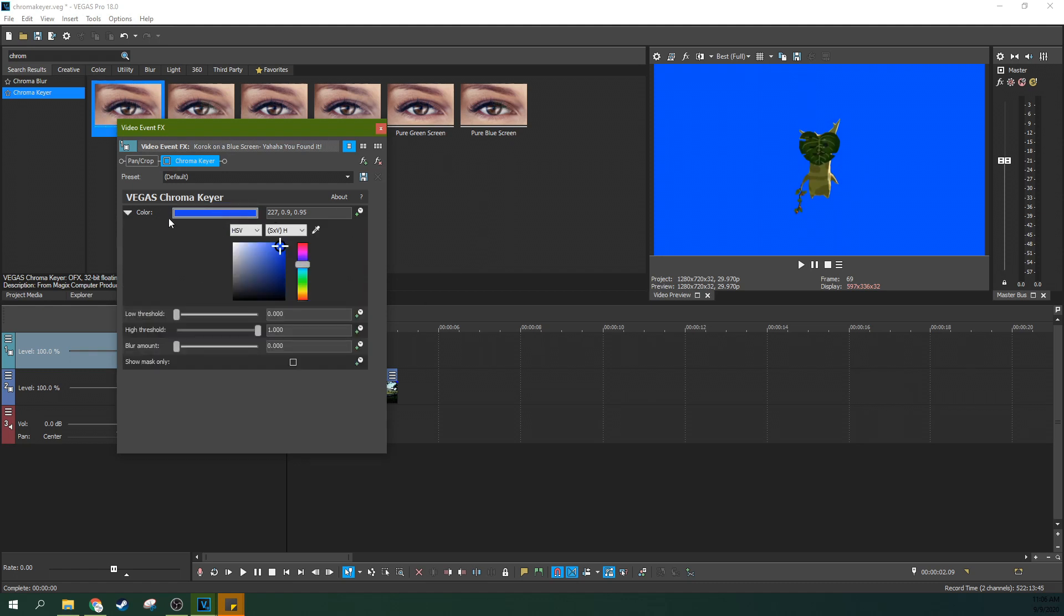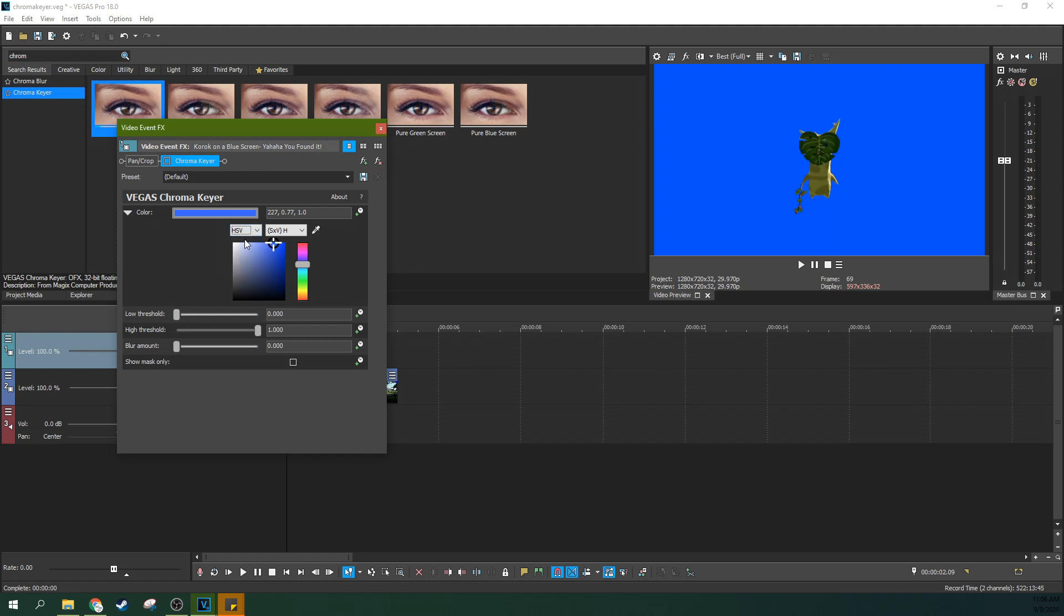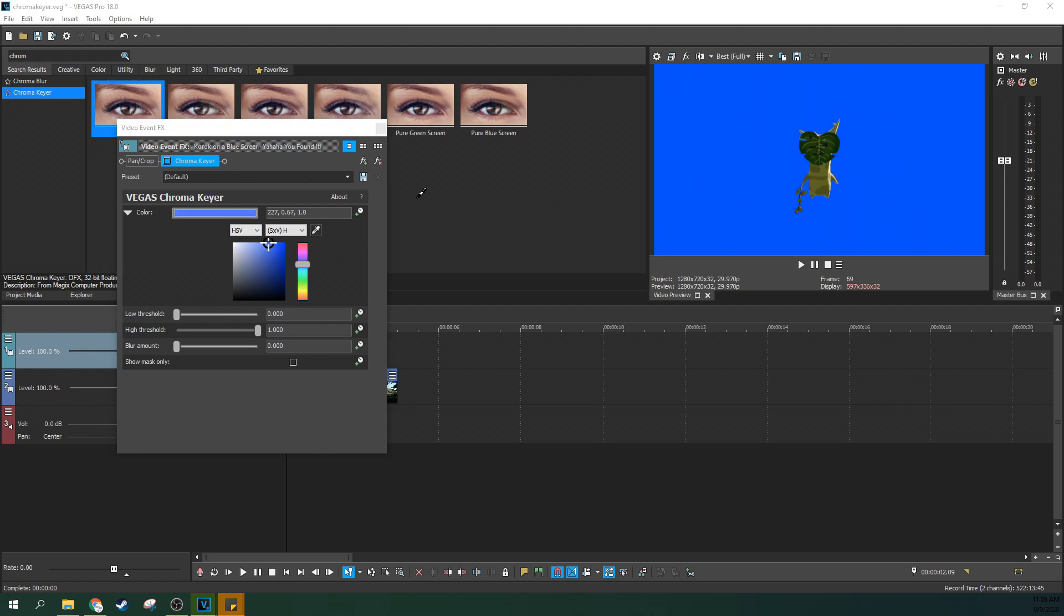We're going to first pick the color we want to remove. So let's go here to the color. You can actually select the color manually and you can even select the color space that matches best. For example, if you know you're using RGB color space or if your camera or footage has a different one, you can actually match that exactly. You can also just not change anything if you don't know what to do there.